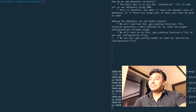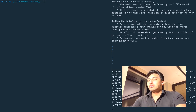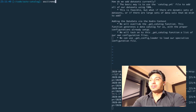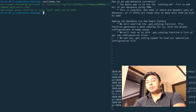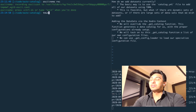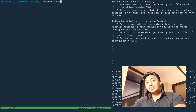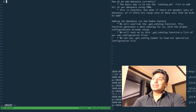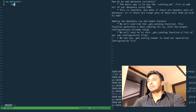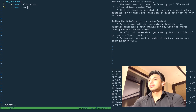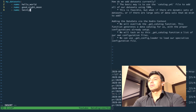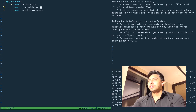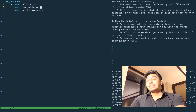So let's go ahead and get started. In today's video, what we're going to be covering is a very simple example of populating your data catalog using a simple YAML file. The way we're going to do it is we're going to be creating a YAML file that will list our datasets — we can call this myDataset.yaml. These datasets are going to be very simple; they'll just have some names like "hello world," "good night moon," and "twinkle my stars."